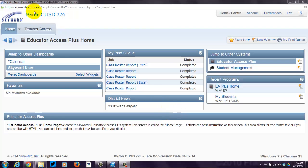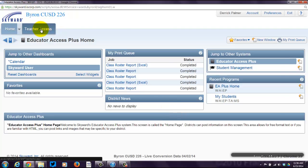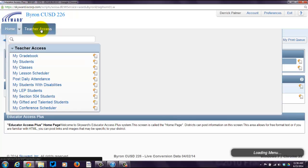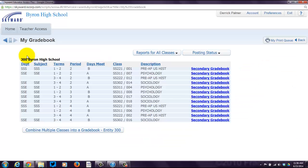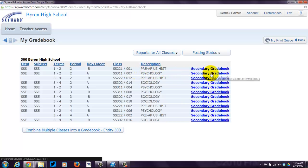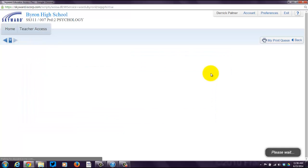What you want to do is come up here to Teacher Access, and you click on that, and you want to click on My Gradebook. Then all of your lovely classes are listed here. I'm going to pick on Psychology again. So I'll click on this Secondary Gradebook link over here.